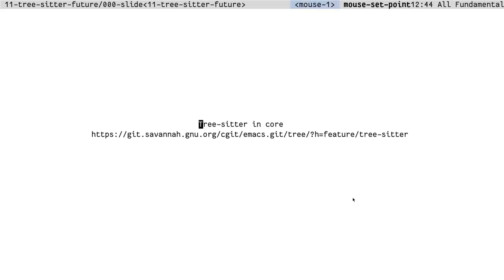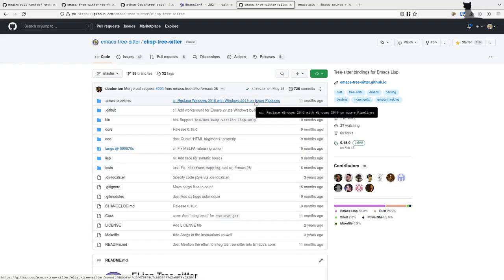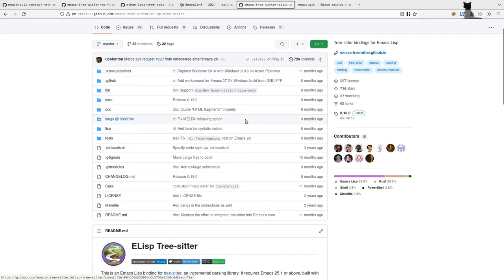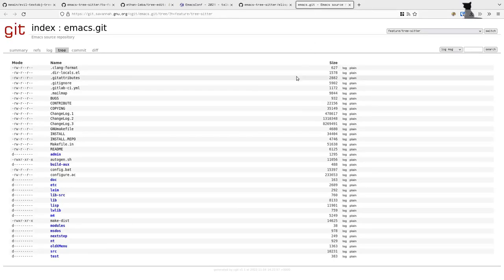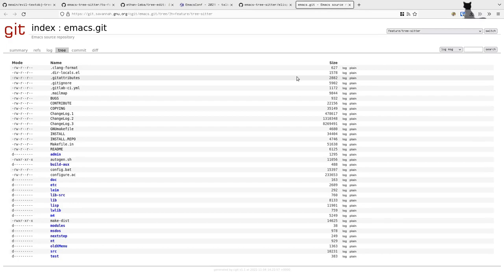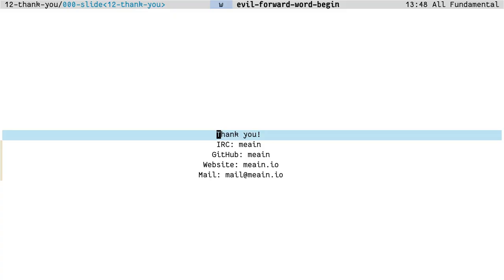I'll just leave you off with what future of TreeSitter looks like for Emacs. So far, every TreeSitter related feature that I've talked about is powered by this library. But there is talk about TreeSitter coming into the core. It will most probably be landing in Emacs 29. And if you want to check out the work on TreeSitter in core Emacs, you can check out the feature/tree-sitter branch. You'll probably see more and more features and packages relying on TreeSitter and even major modes being powered by TreeSitter. And that's a wrap from me. Thank you.